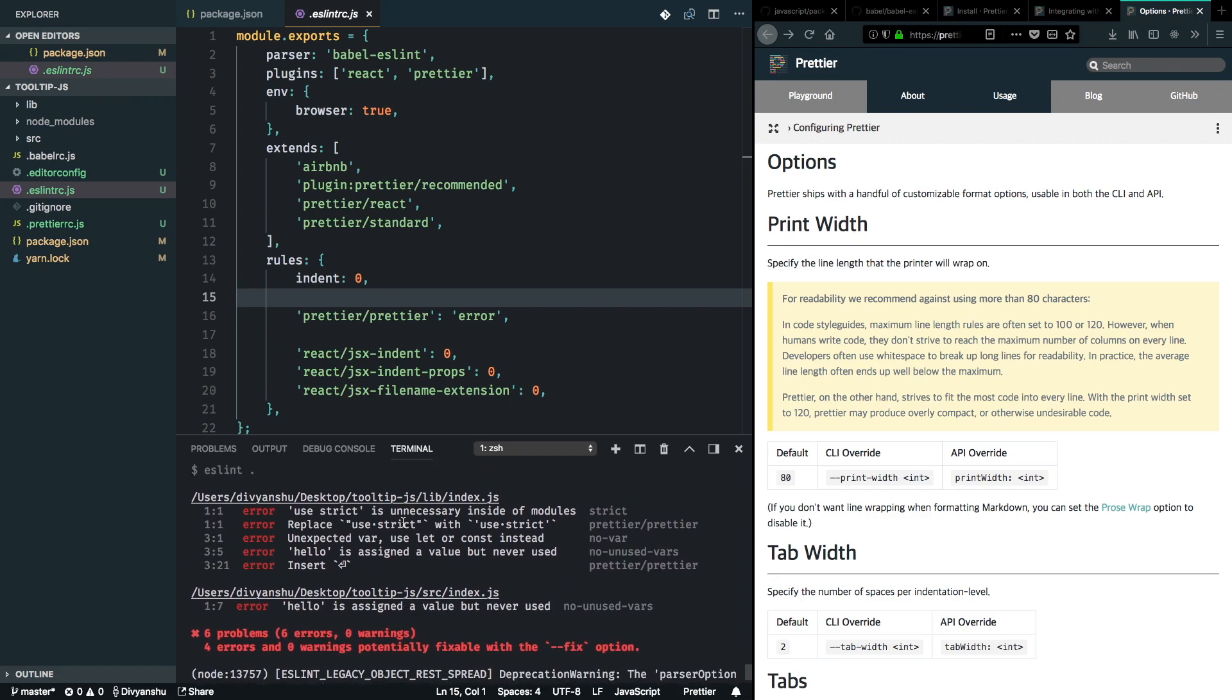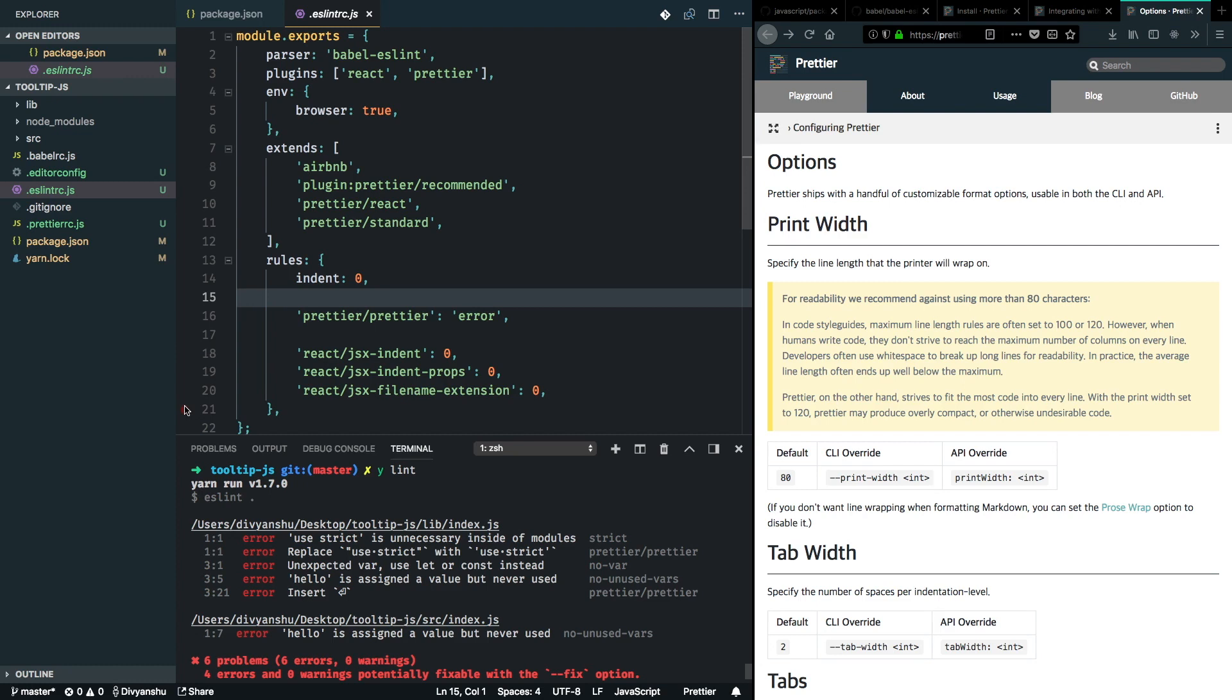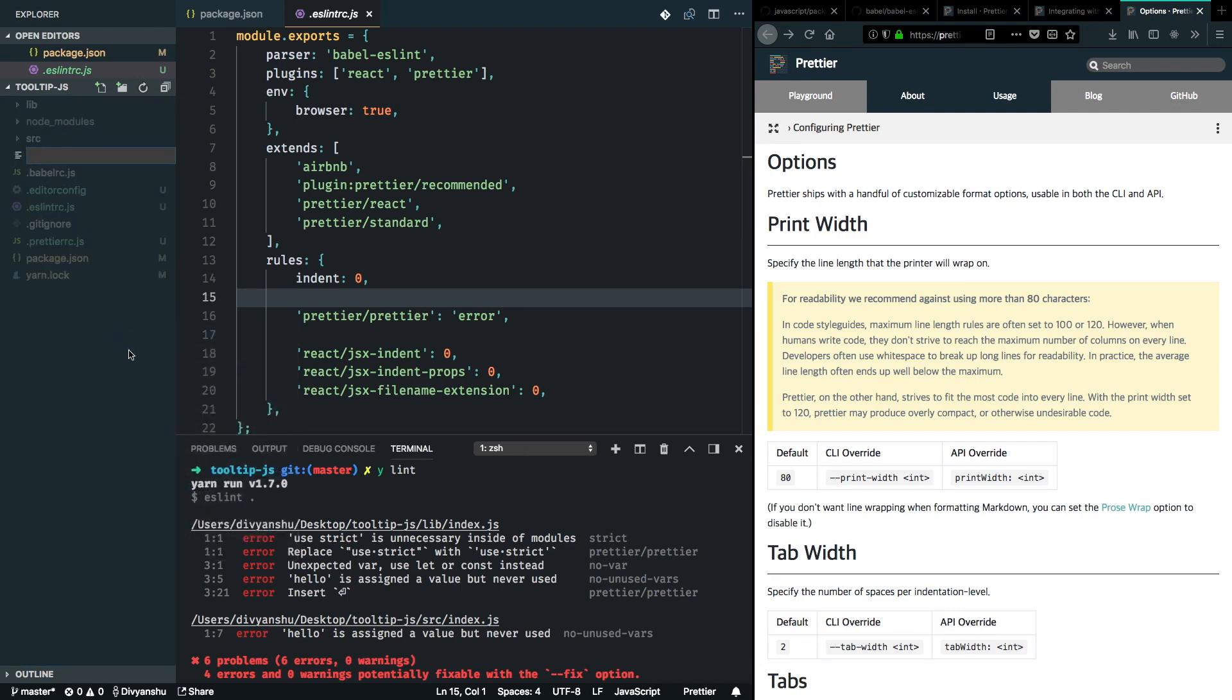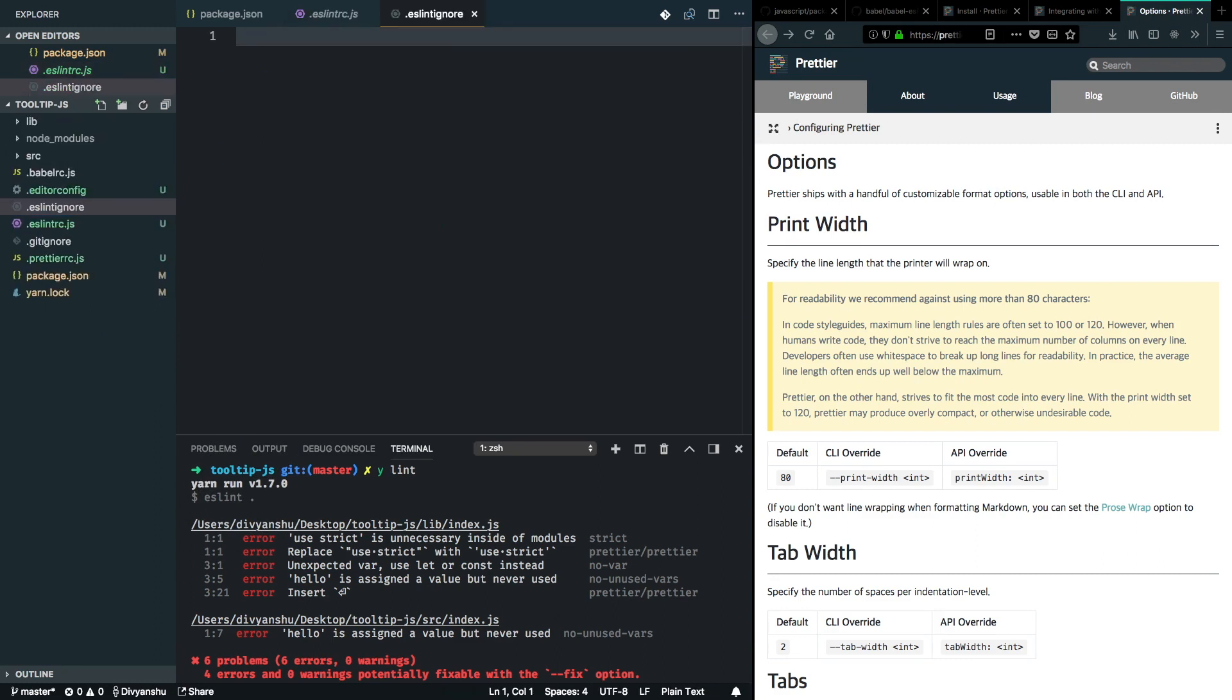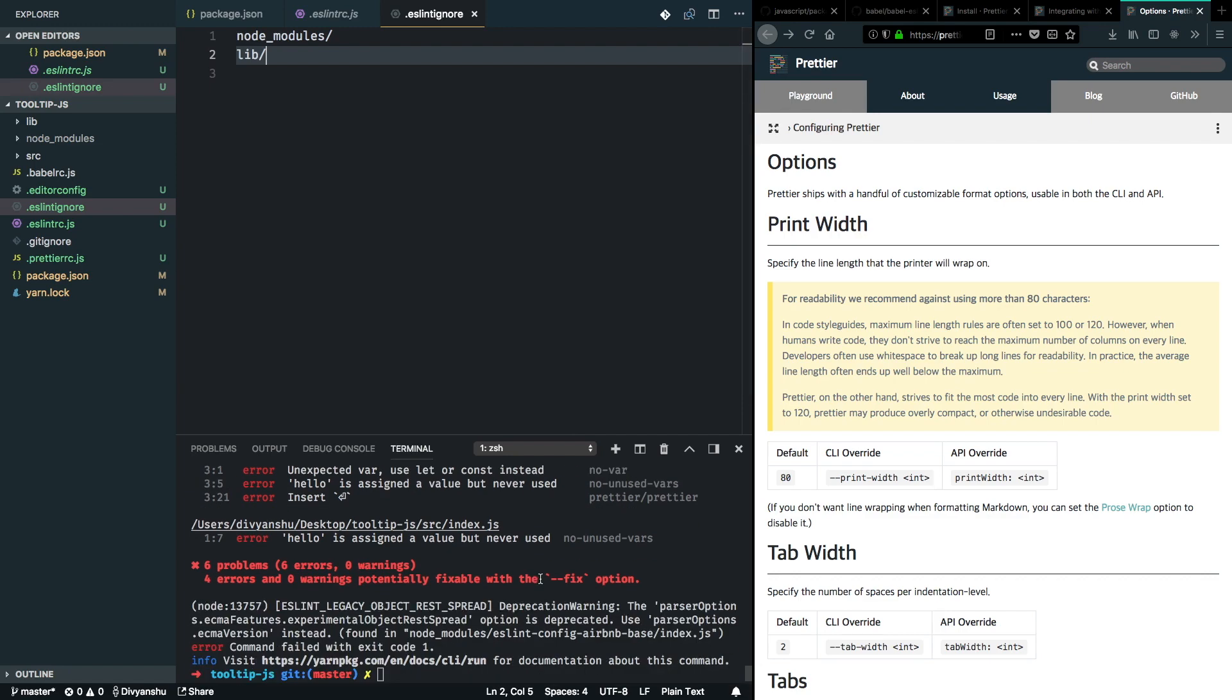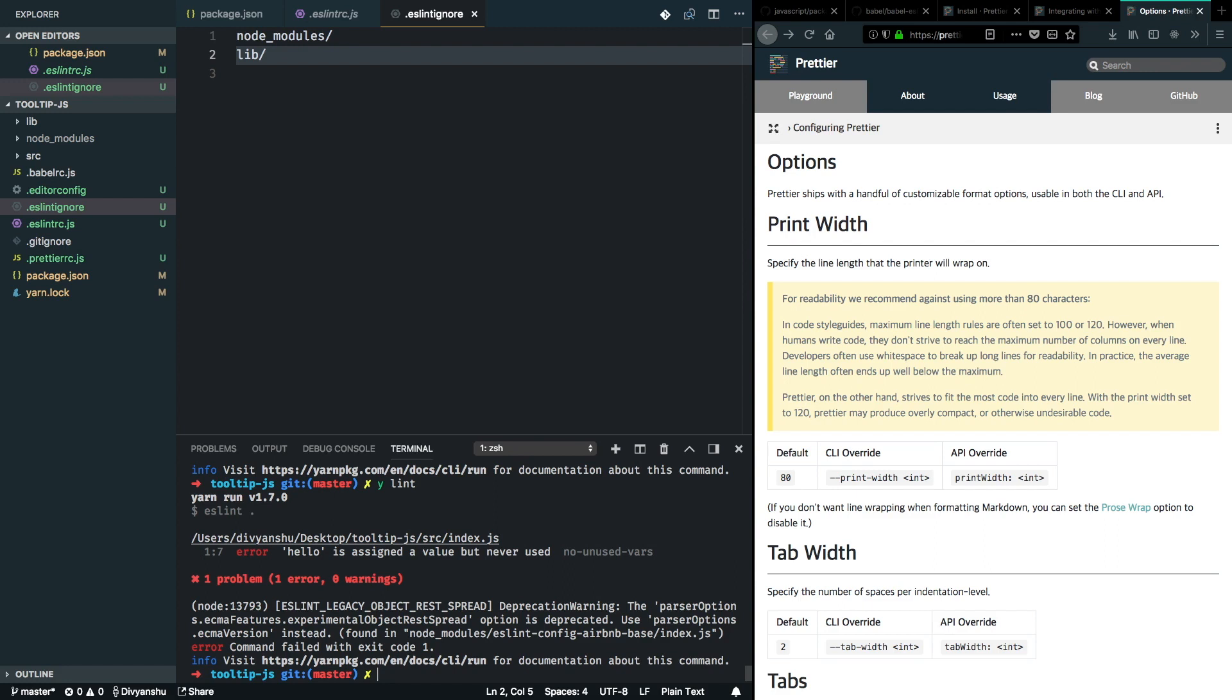So one thing we want ESLint to work over is only our source code. We don't want it to work over the compiled code because that would be auto-generated. So we can go forward and create an ESLint ignore file. This works pretty similar to gitignore, it's just that ESLint ignores the files specified in this file. I'll just add node modules and lib as well. I'll hit save. And now I'll run my lint command again. Great. So now we have got error only in the SRC file.